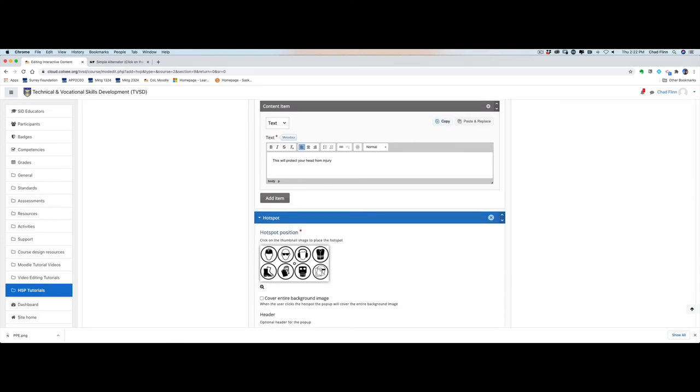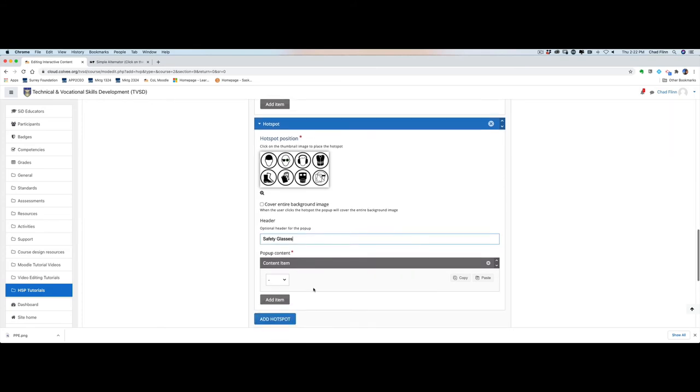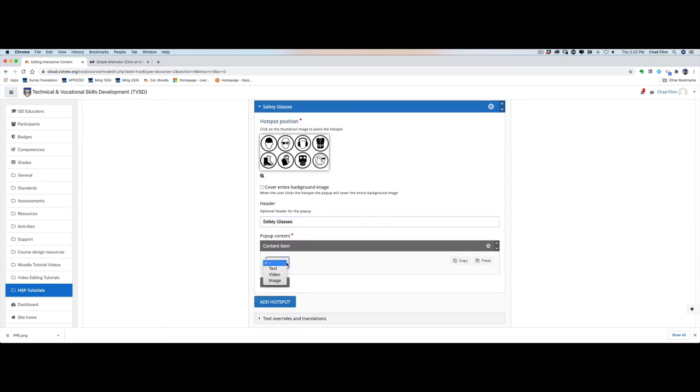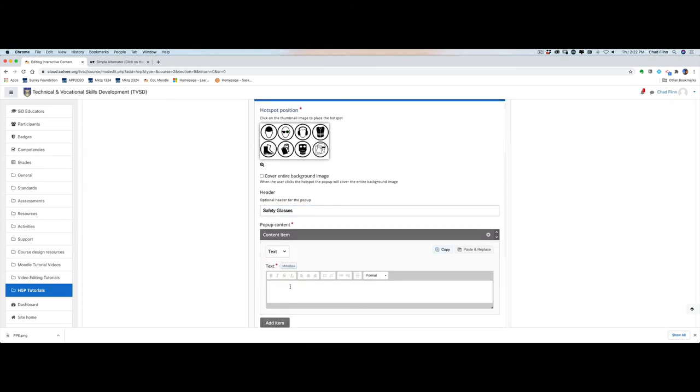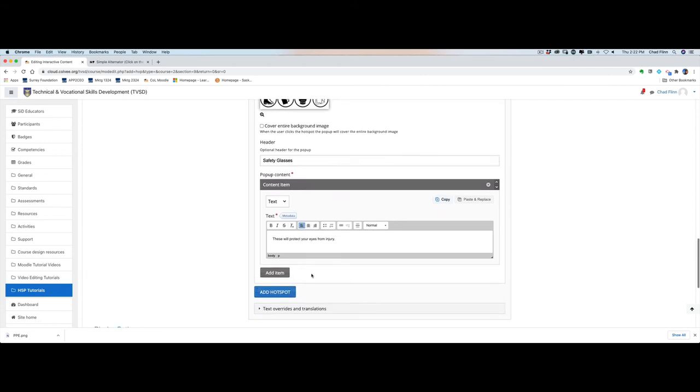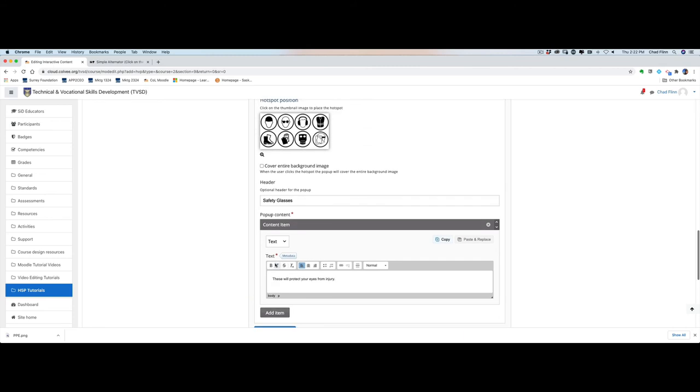We just did the hard hat, now we can add another one for, say, safety glasses. So we'll call this one safety glasses. Again, content item text, these will protect your eyes from injury.